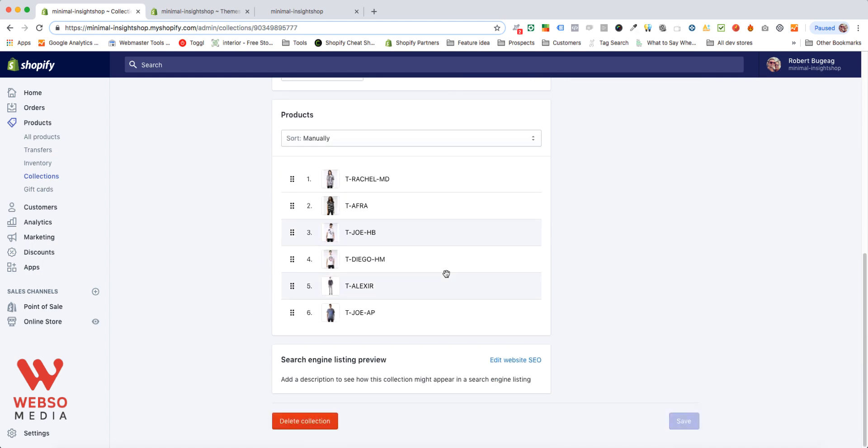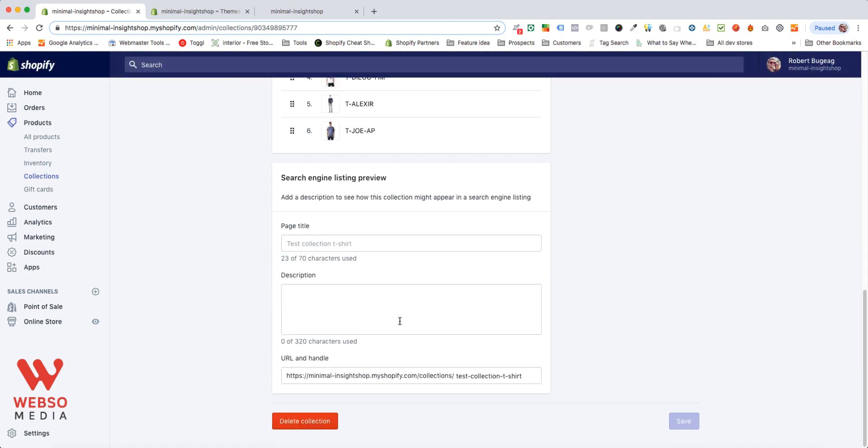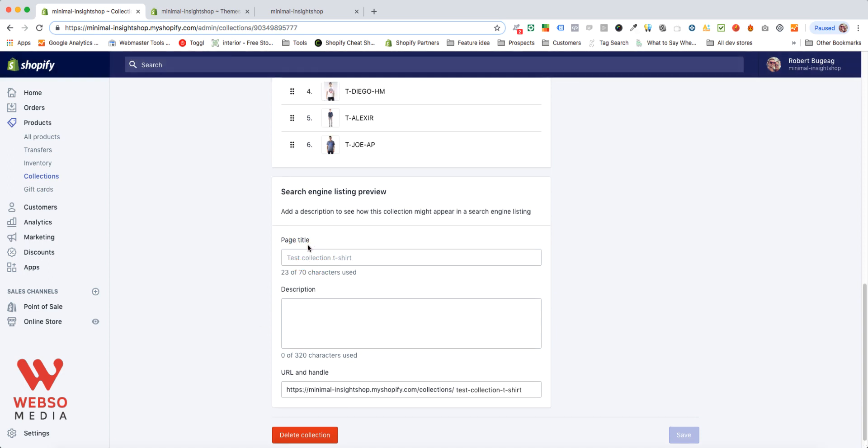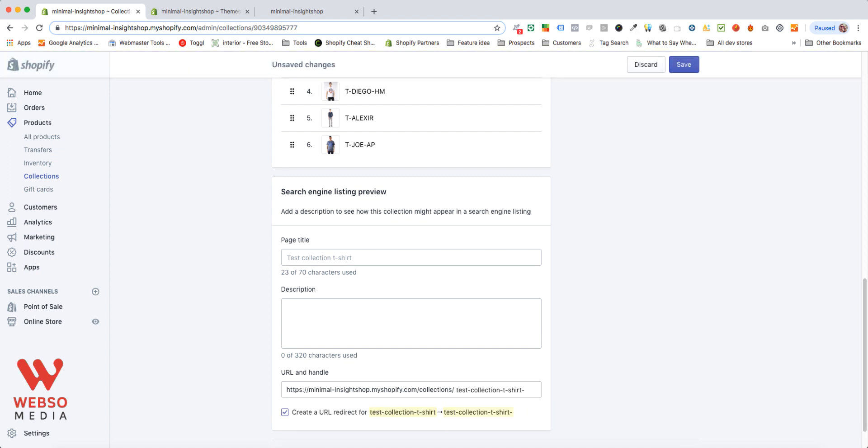And to not forget, you can also edit your website SEO. It will be good to have a good page title with keywords, and also add a description, and maybe you can have some more keywords in your URL. You can just add here each keyword that you want to use. Like this, your collection will have more chance of ranking on Google.